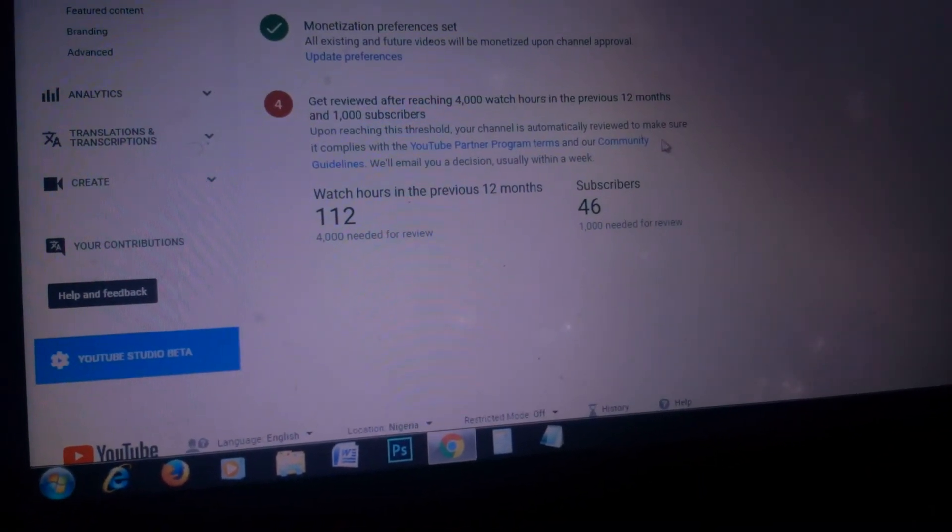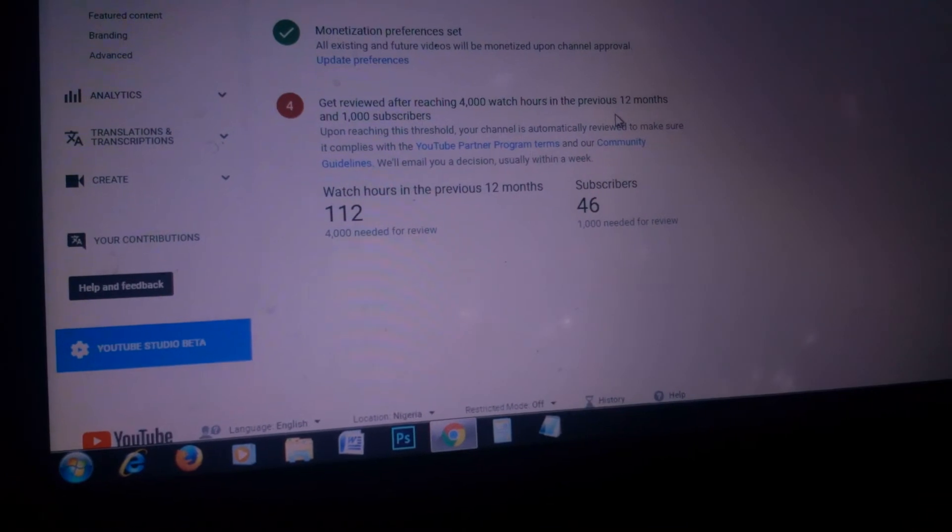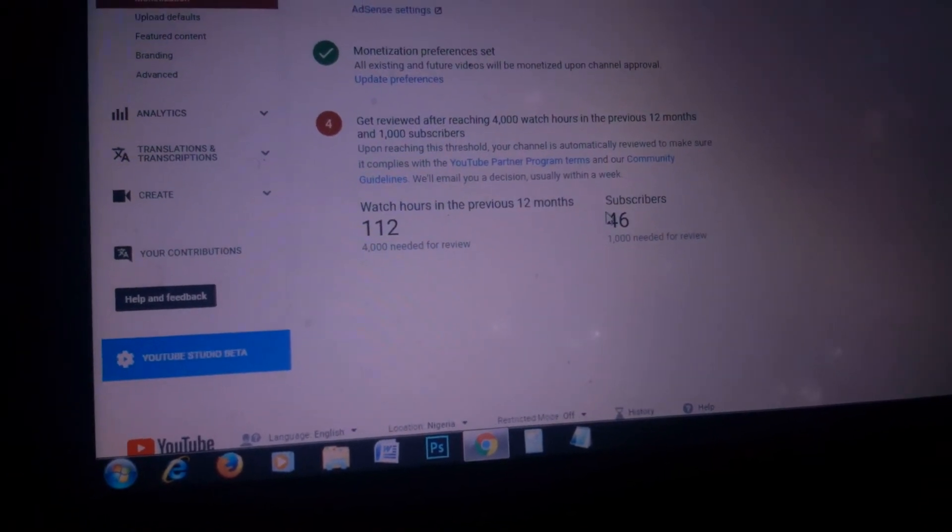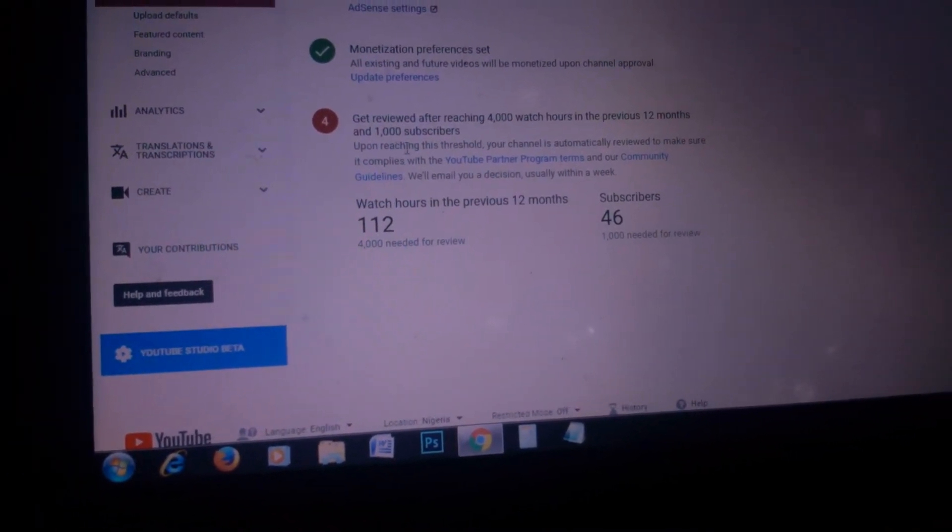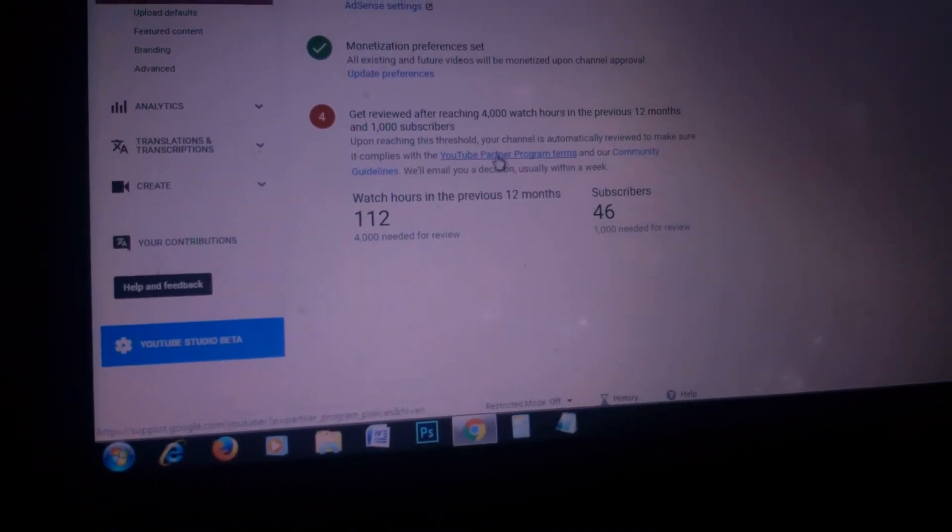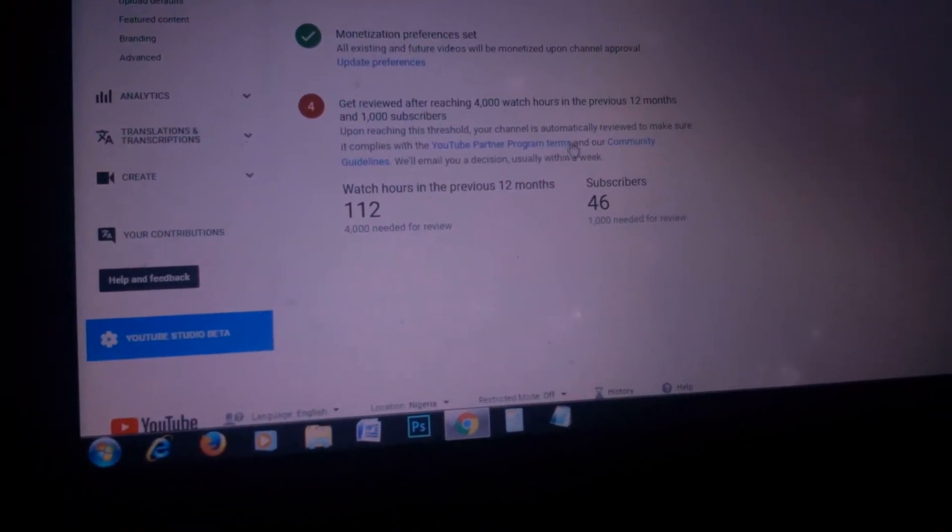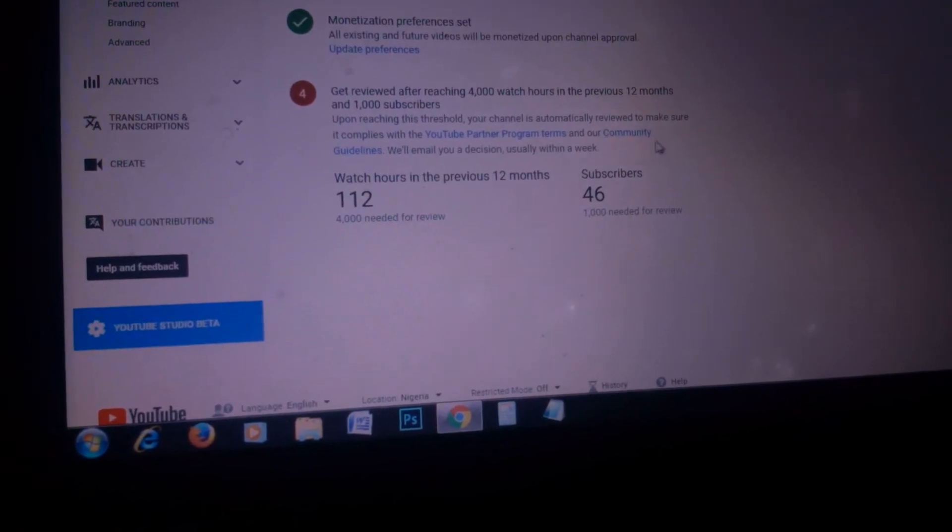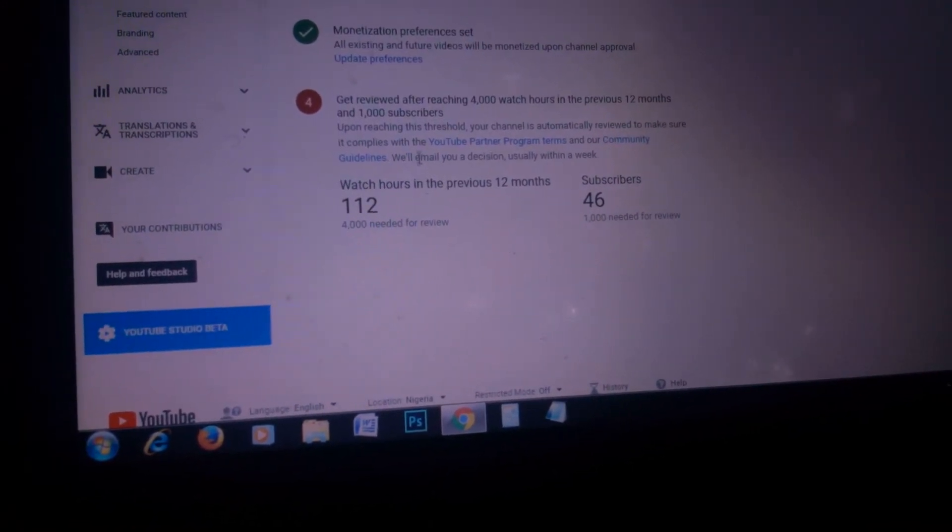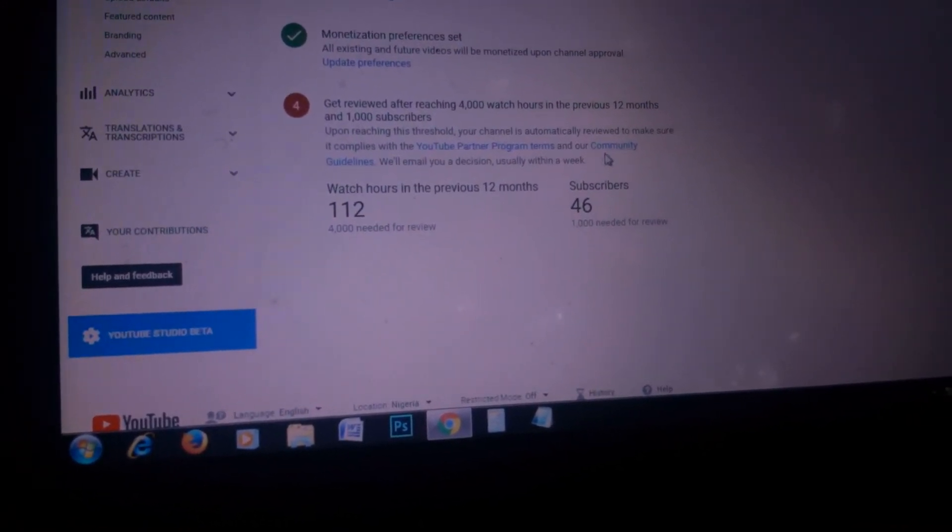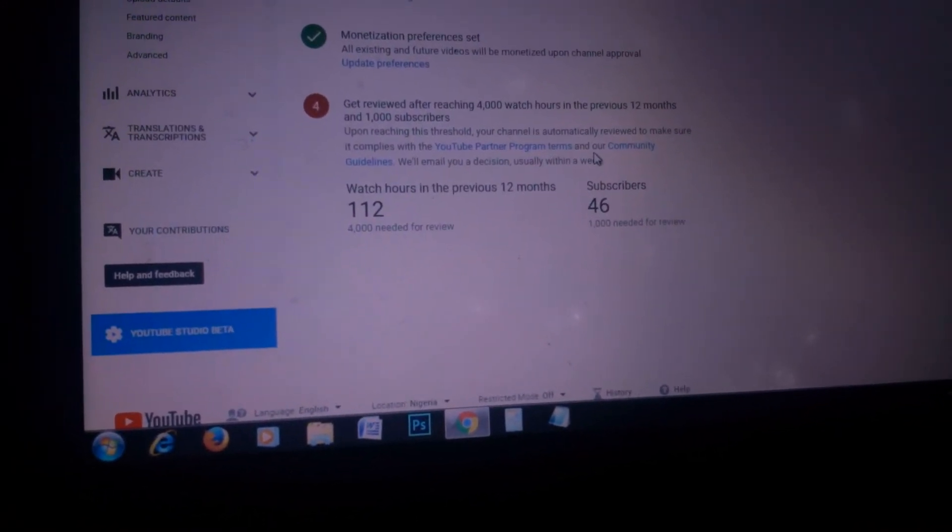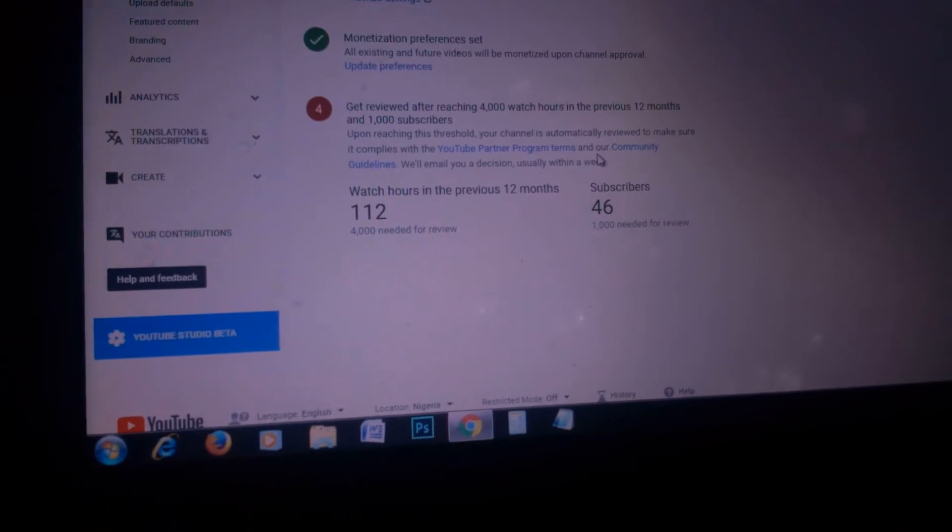Upon reaching this threshold, your channel is automatically reviewed to make sure it complies with the YouTube Partner Program terms and community guidelines. We'll make a decision usually within a week.